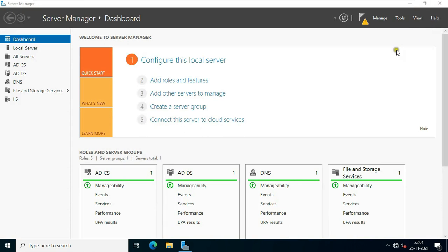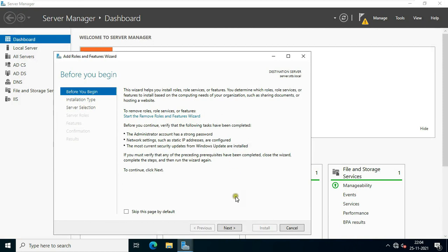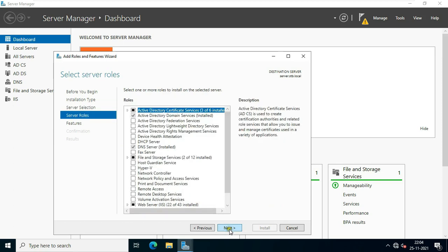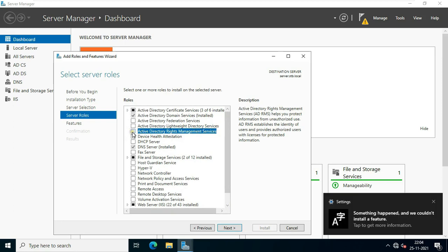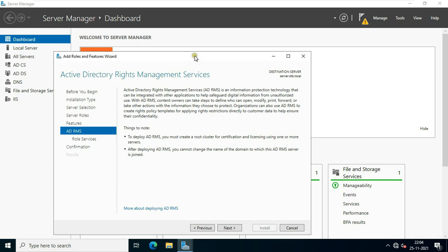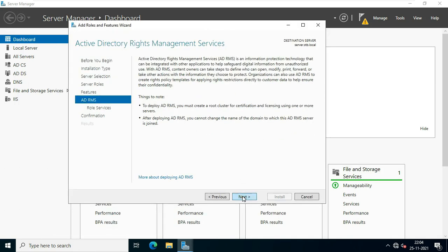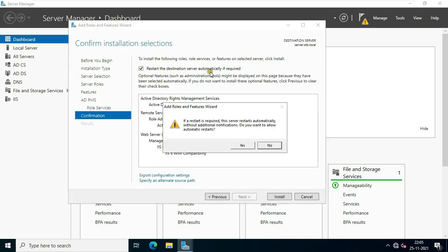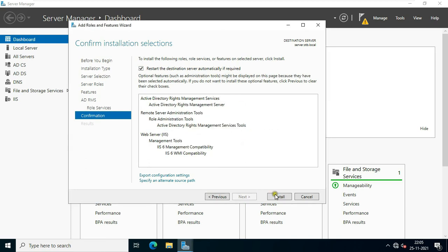Now I am going to install Active Directory Rights Management Services role. On the Server Manager console, click on Add Roles and Features. Click Next through the wizard, select Active Directory Rights Management Services, click Add Features, click Next. Select 'Restart the destination server automatically if required', click Yes, click Install.